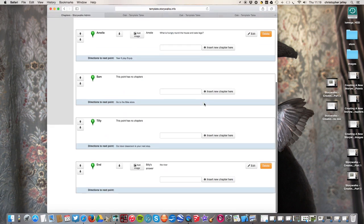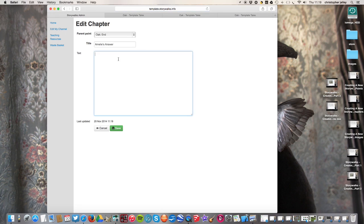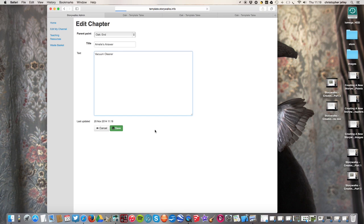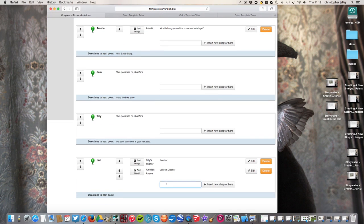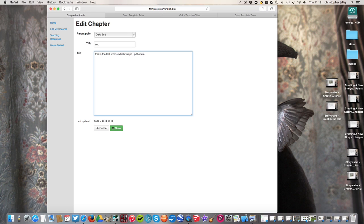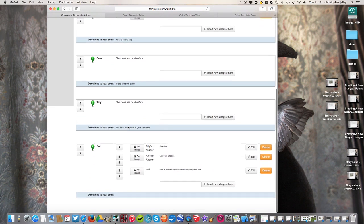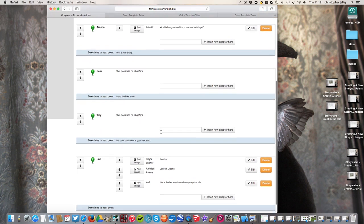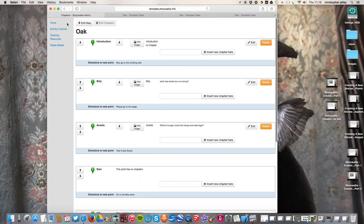Amelie's was the next one. So let's put her down here. Amelie's answer is, did you get it? Vacuum cleaner. Save. And end. Final chapter. This is the last words which wraps up the tale. And usually at this point I also ask, what would you make? How would you make the story better? Any suggestions? What would you change? It depends on the story. It depends what you write in there. So that's a simple format. The riddle of tales now created.